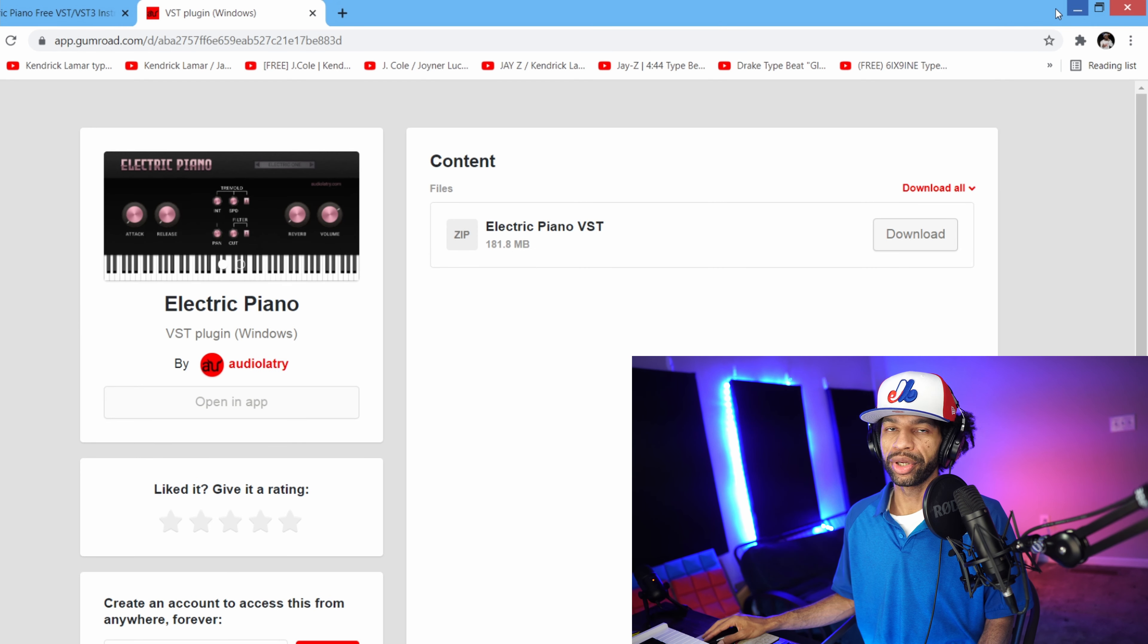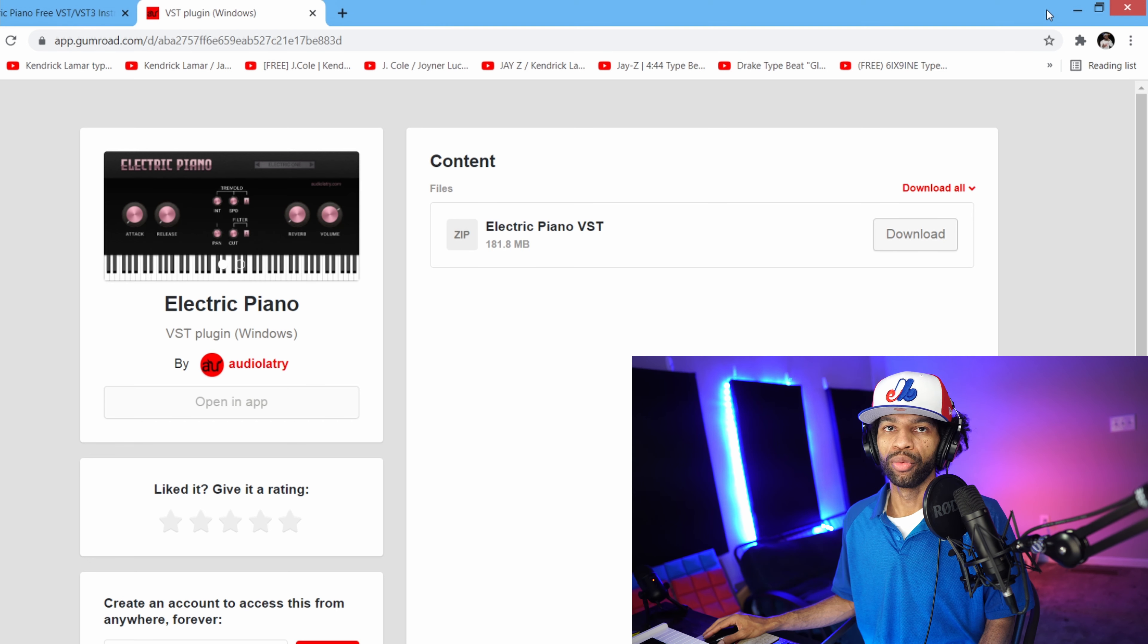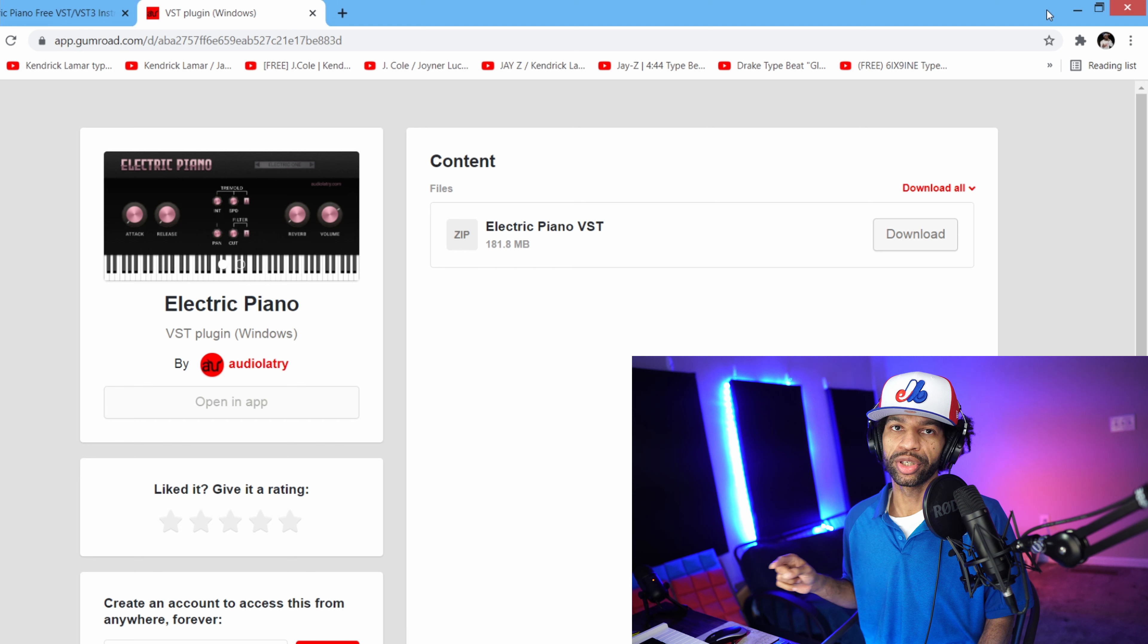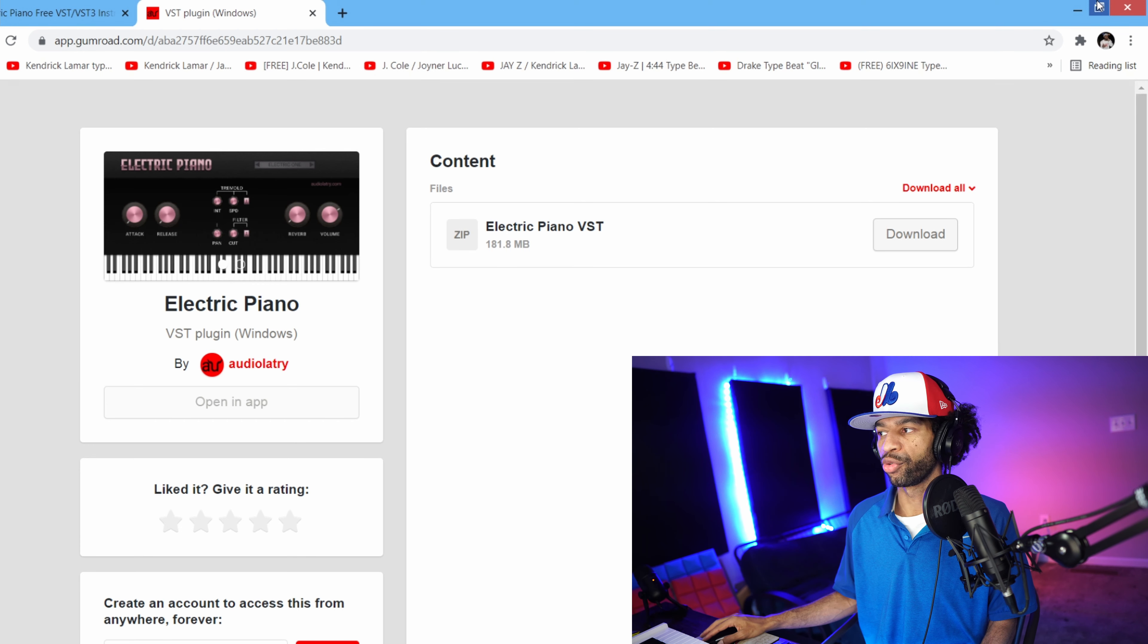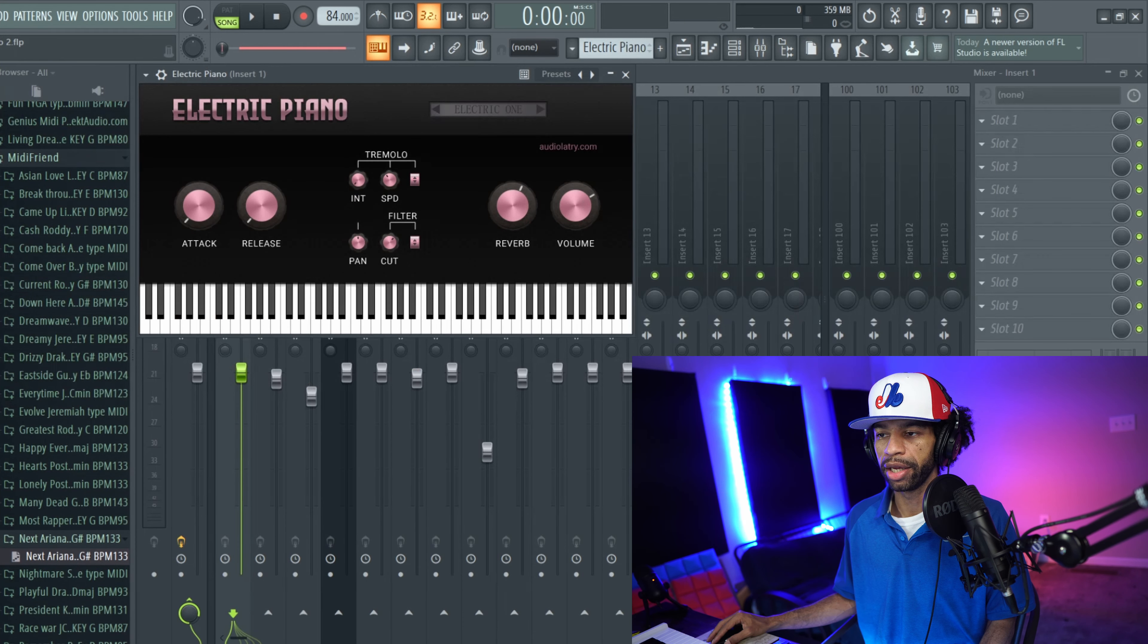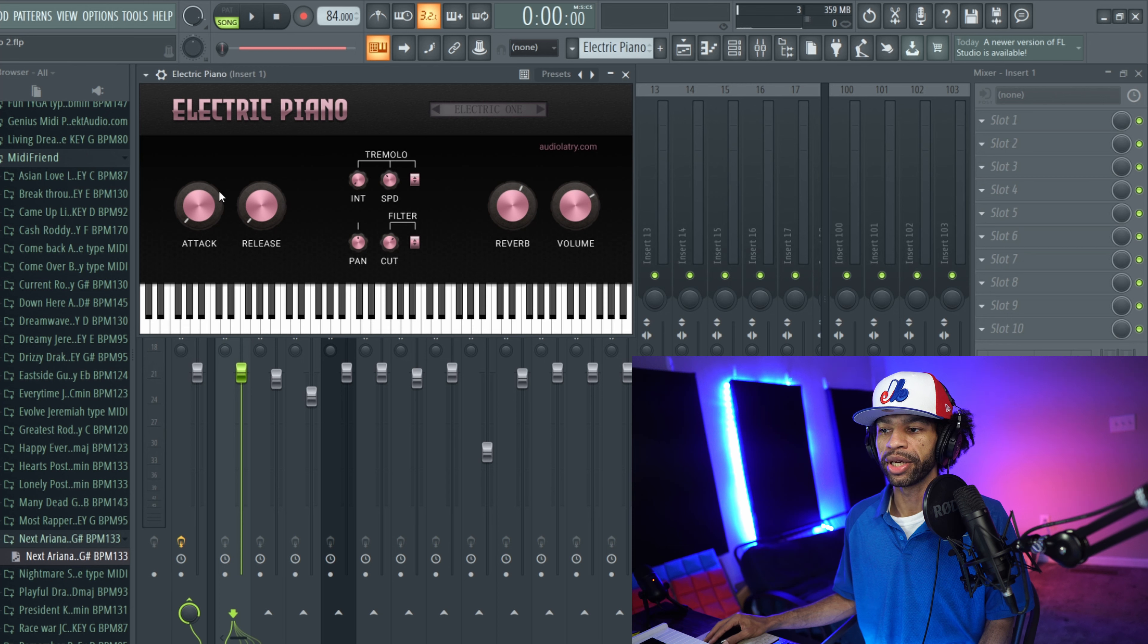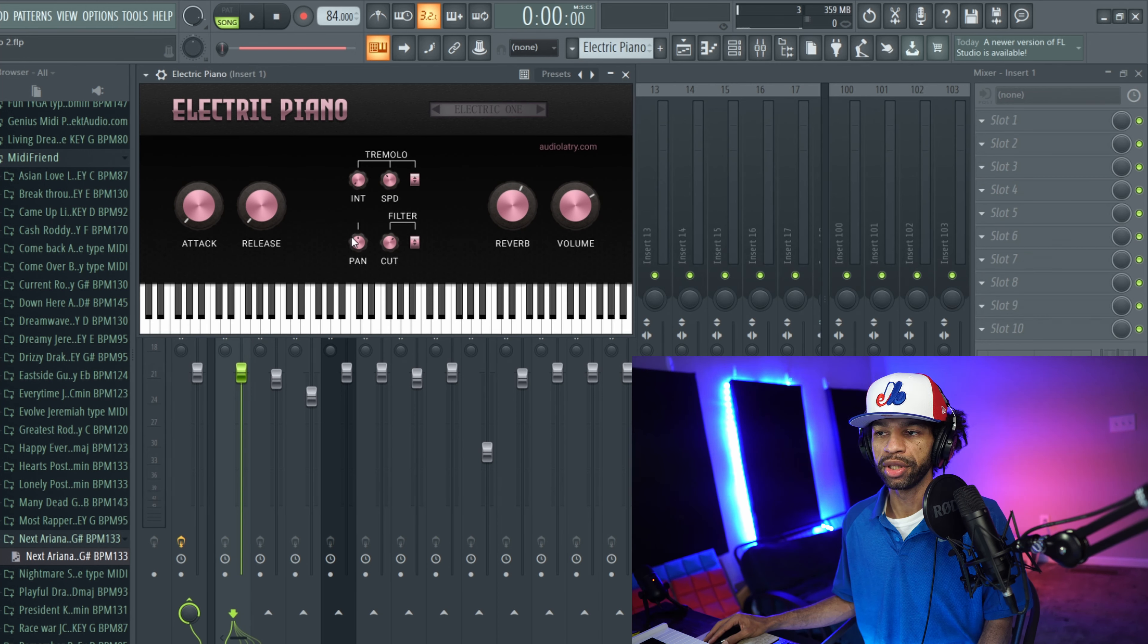Once you download it, in order to get it to work in your DAW, what you're going to have to do is drag the folder into either your Steinberg or your VST folder and search for it in your DAW. But with no further delay, let's go ahead and pop into FL Studio. When you open up the plugin it's going to look like this.